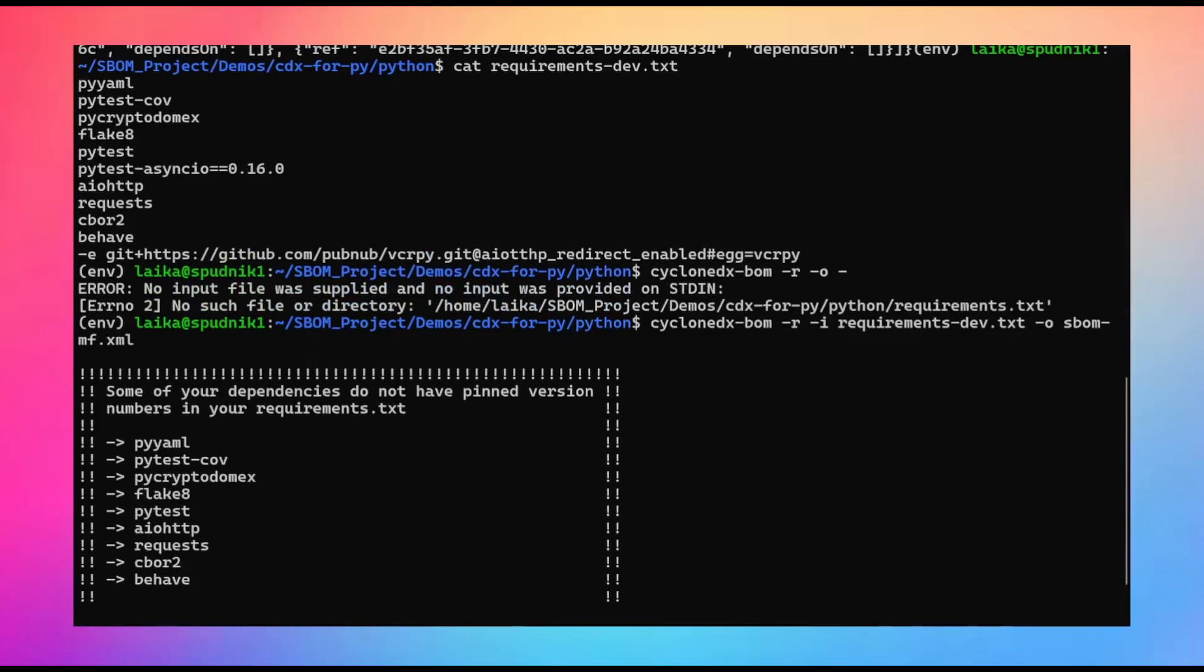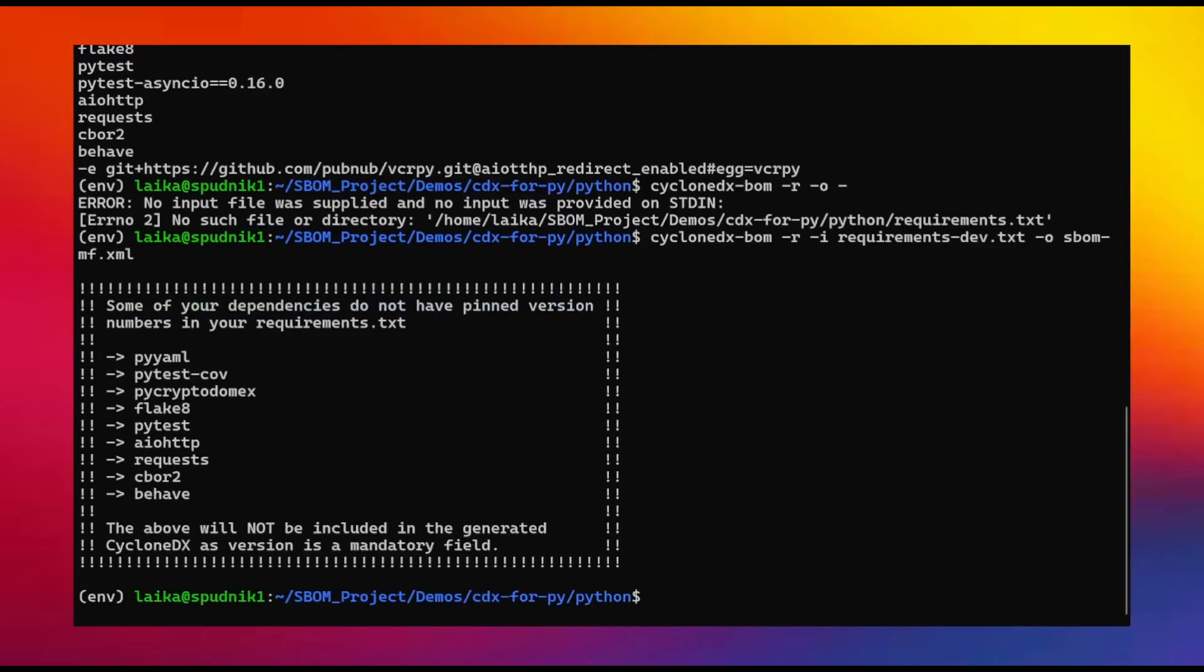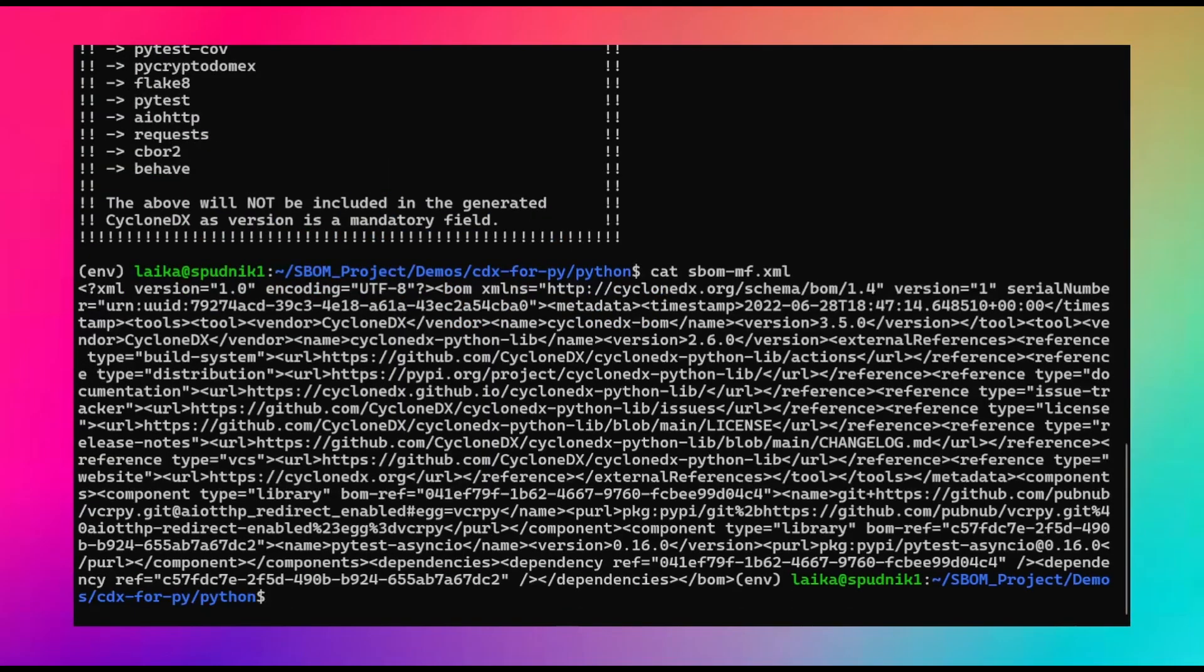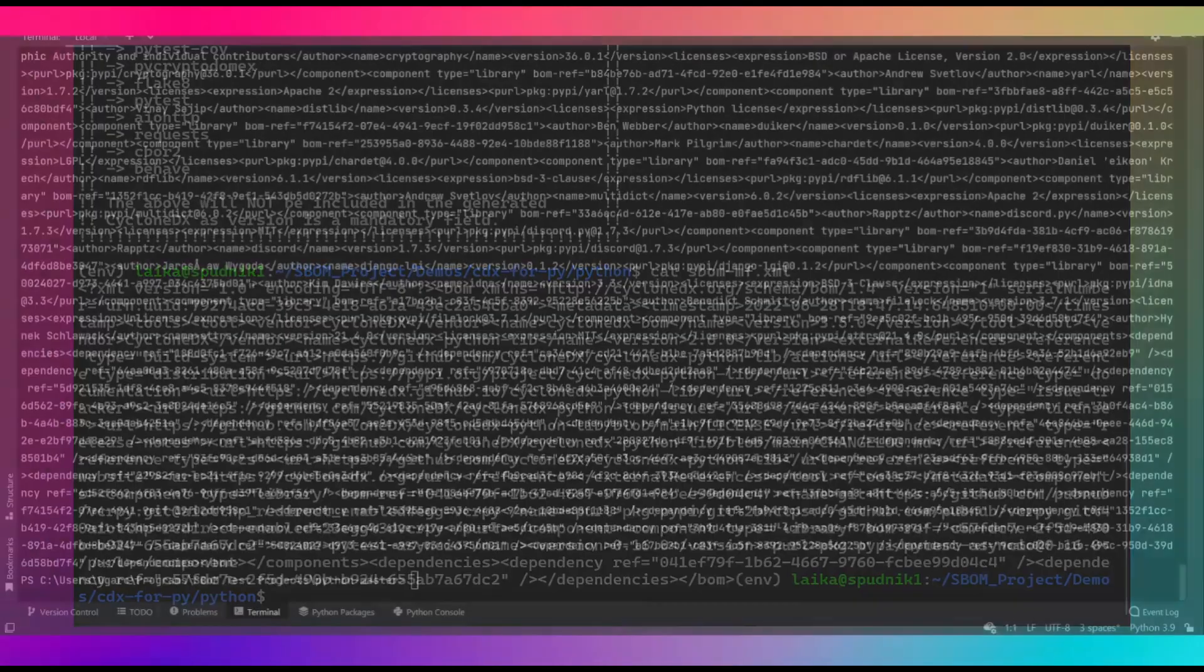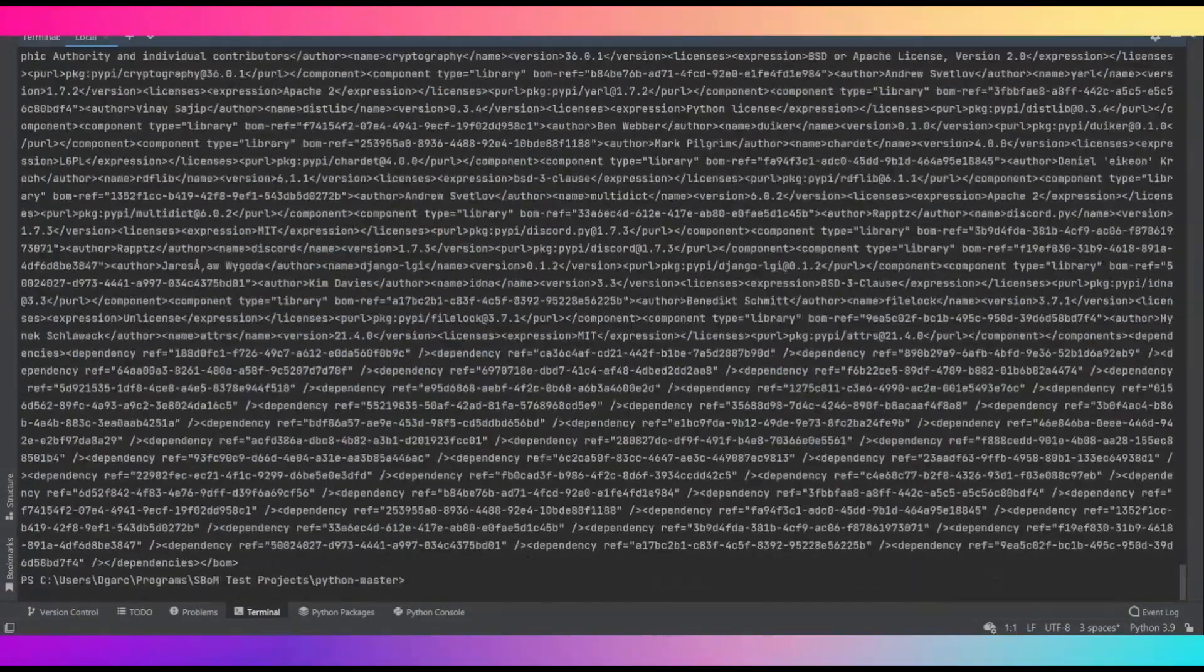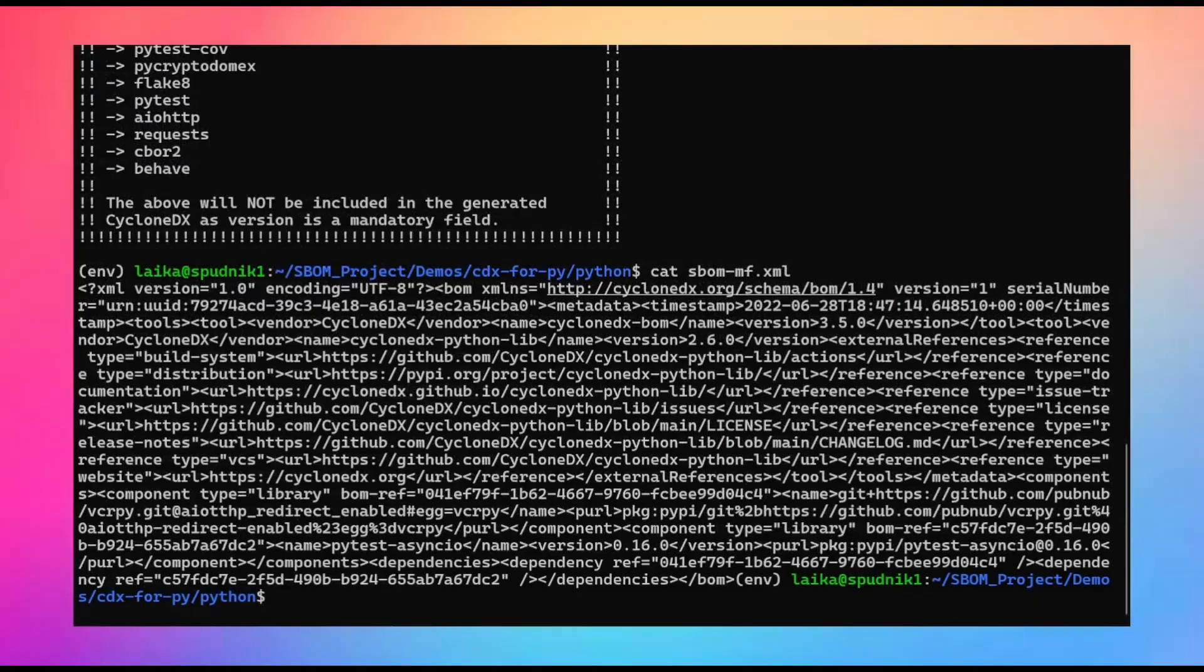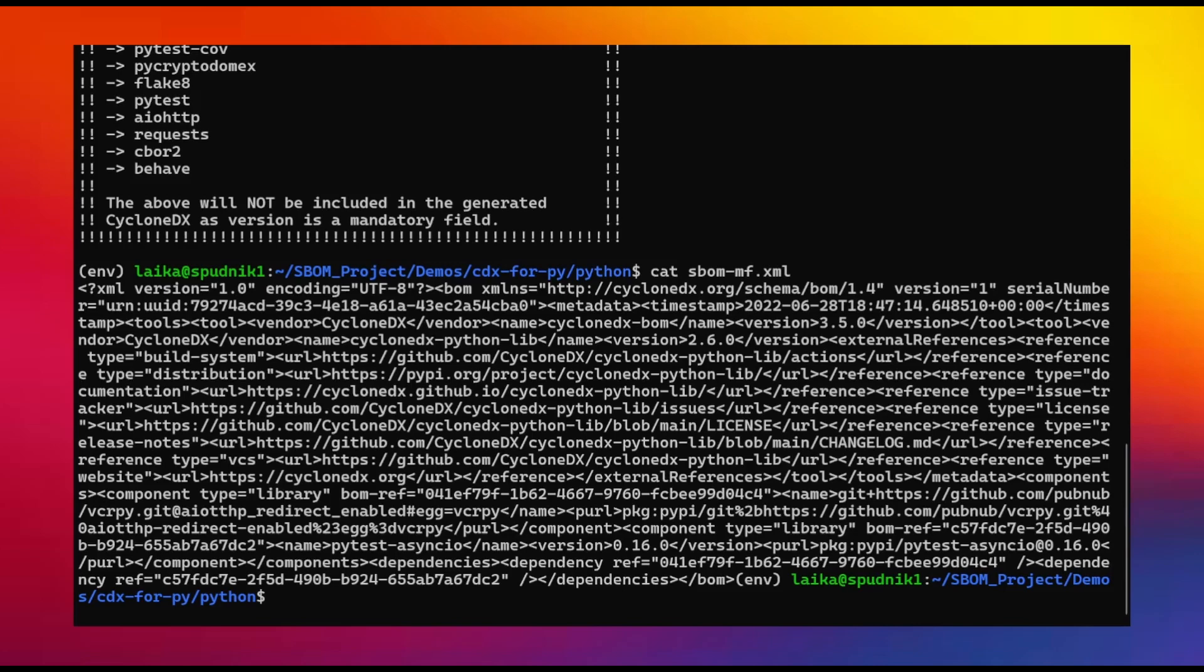We can see all of these. And in the warning, we can see pytest.asyncIO isn't there because it does have a version number. Now I'll just quickly view the file. And we can see it's a lot shorter than what we saw back in the PyCharm environment, where we have all this information. And here, we just have a very short file. So this isn't necessarily the best use, but we can see if you have access to the environment, we can generate a much more thorough SBOM.